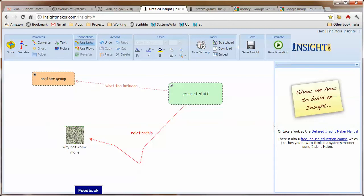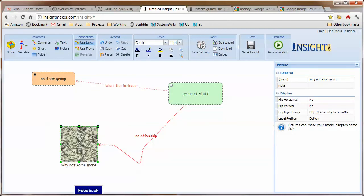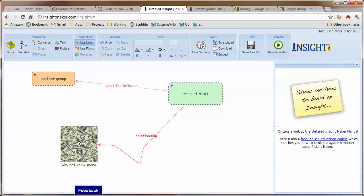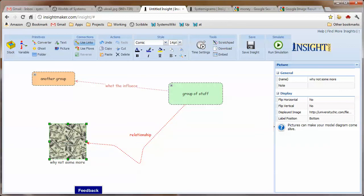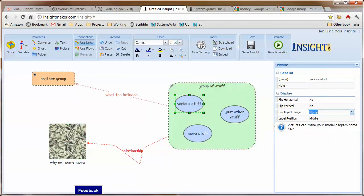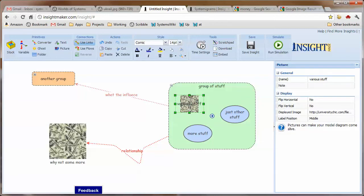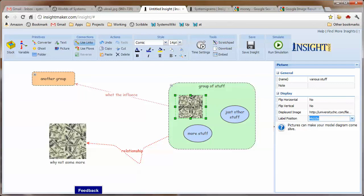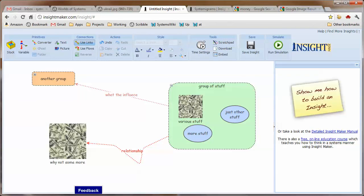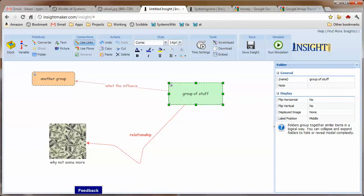So I then have, rather than simply have a block, I actually have an image. And I could have an image on things that are inside of a folder, or I could actually affix an image to the folder itself.